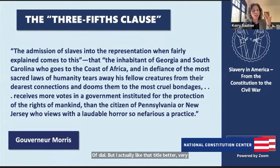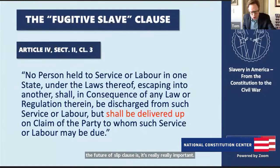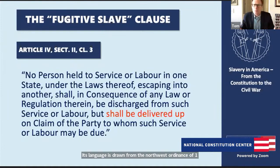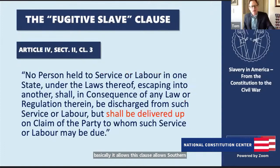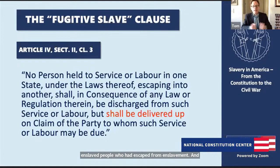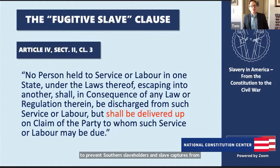Let's jump to the next big clause — the Fugitive Slave Clause. There was actually very little debate over it at the Constitutional Convention; its language was drawn from the Northwest Ordinance of 1787, which everyone was familiar with. Basically, this clause allows Southern slaveholders to go into Northern states to retrieve enslaved people who had escaped from enslavement. We would see many battles in the 1800s over how broadly this power swept and what free states could do to prevent Southern slaveholders and slave catchers from coming into Northern states and taking African Americans back to the slaveholding South.